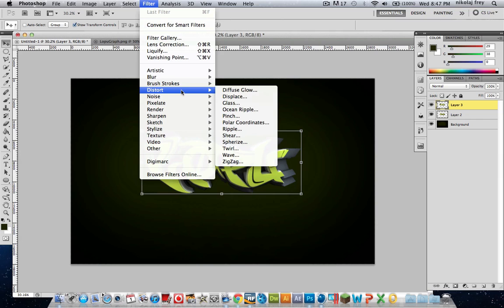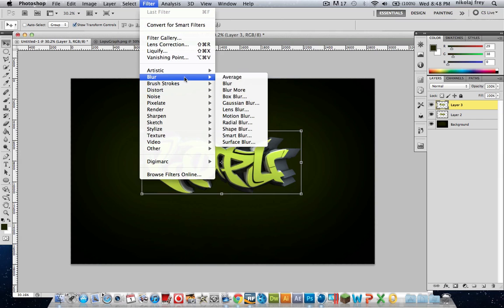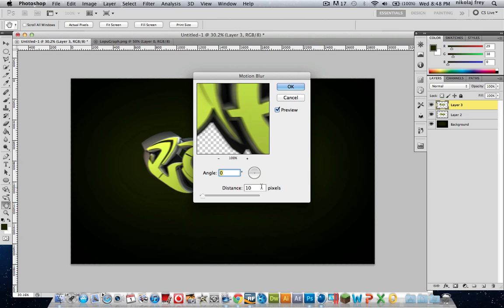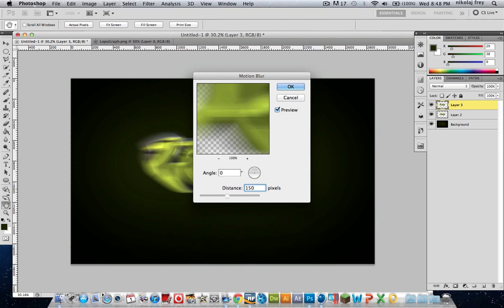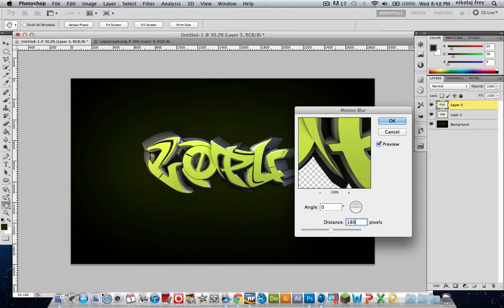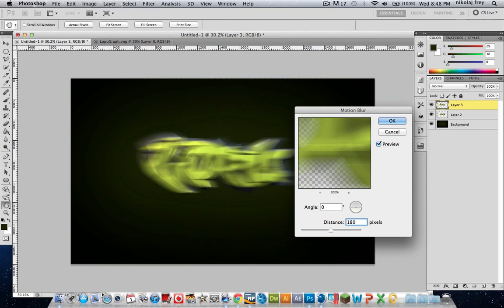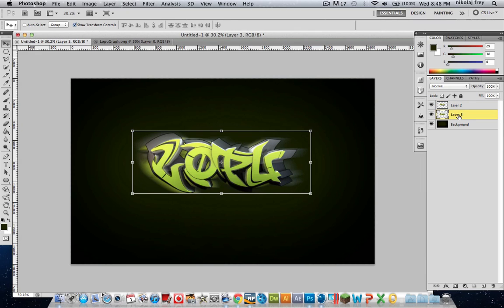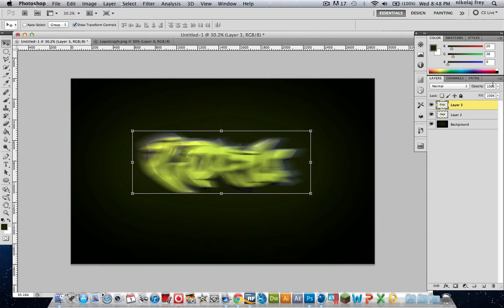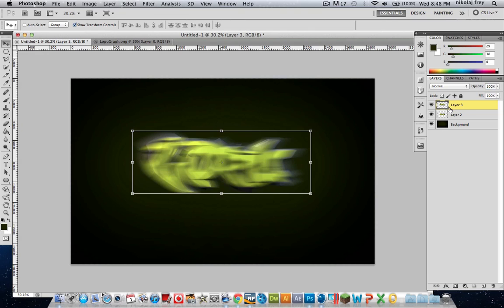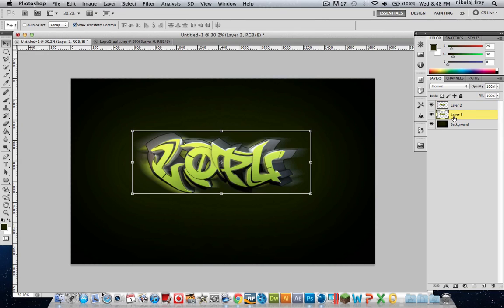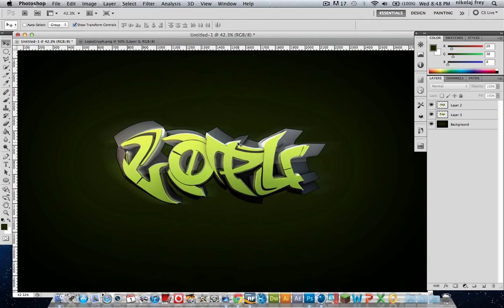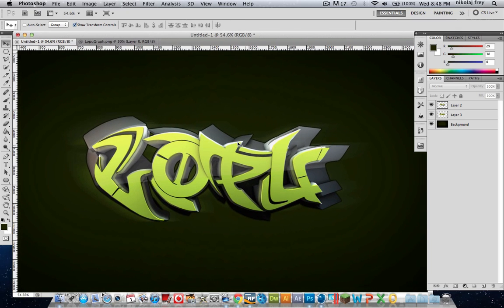Blur. And then just hit Motion Blur. Now put that on about 150. Actually, maybe we'll do 180. And then just hit OK. Now actually, bring it in front. Chuck the opacity down. Actually, put it behind. Then chuck the opacity down. It'll kind of look like it's been sprayed on or whatever.